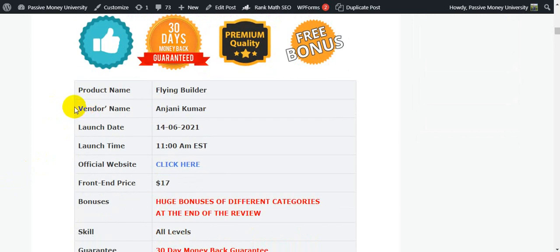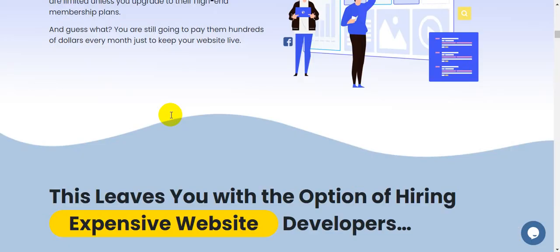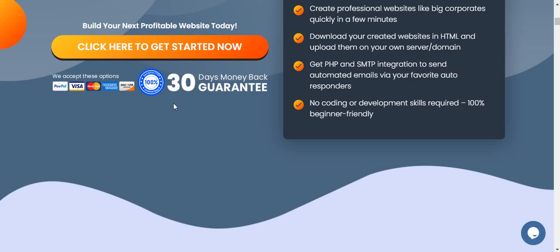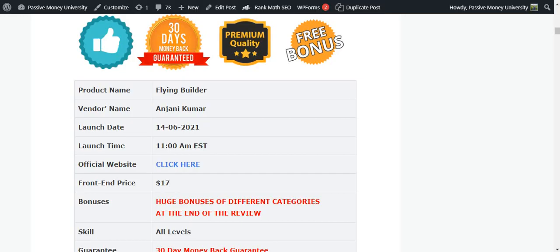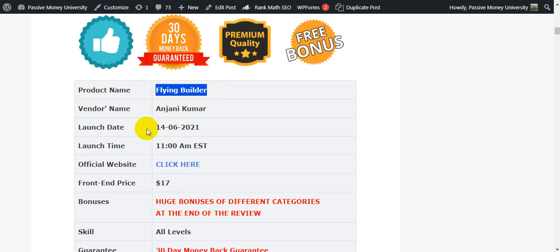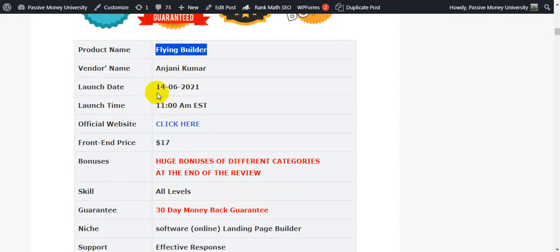This software comes with a 30-day money-back guarantee, so you have no problem. The front-end price is only $17. Keep in mind that tools like LeadPages and ClickFunnels charge a lot more. Also keep in mind: this is not a WordPress plugin — this is a cloud-based software called Flying Builder.